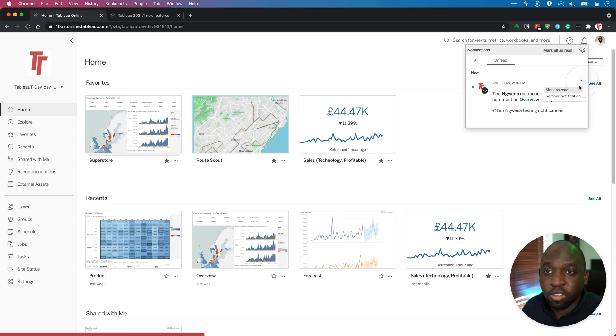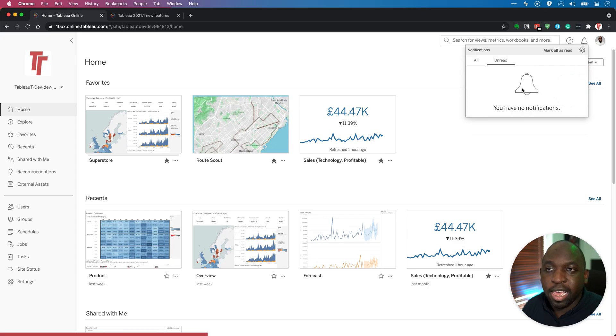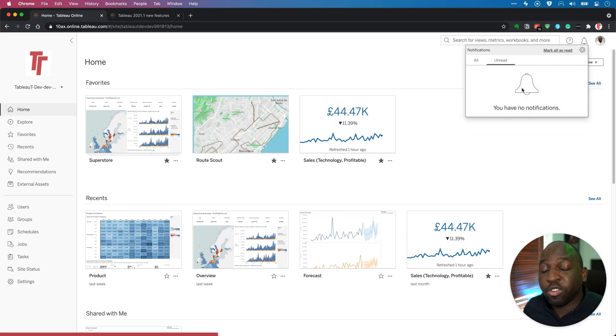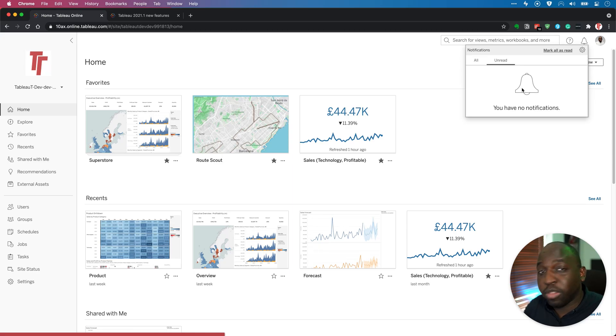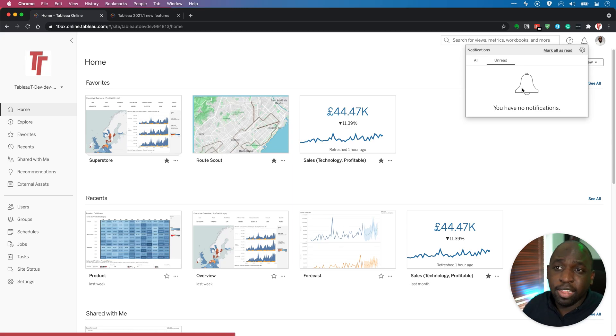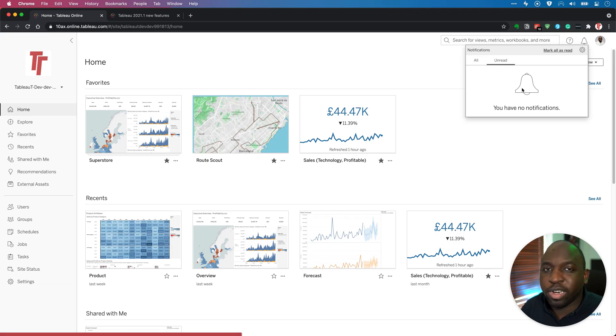And again here, once you mark it as read, it disappears from this list. So you can use it as a way of triaging this notification. If you're a server admin or maybe you have a lot of extracts, this is a nice way of getting to those extracts really quickly if they're causing issues.